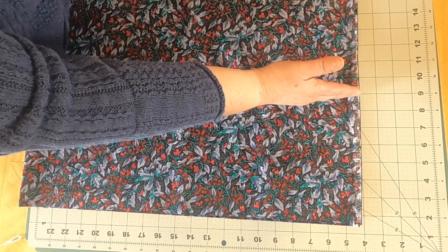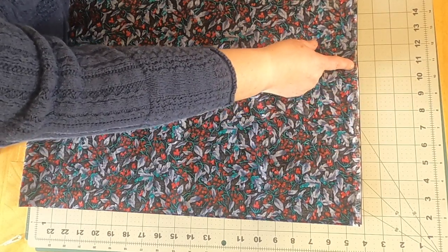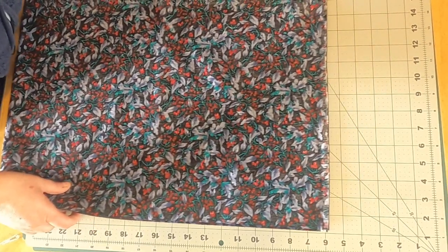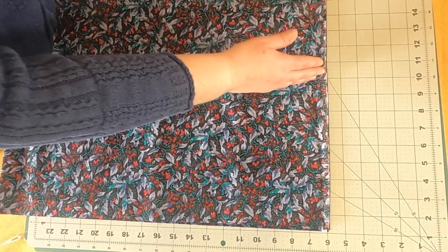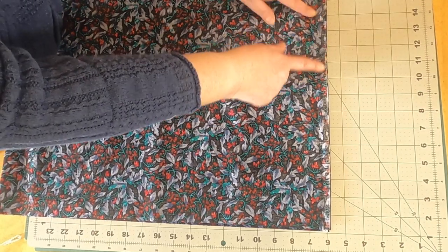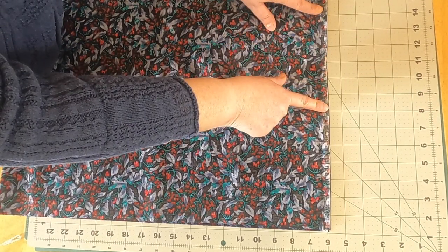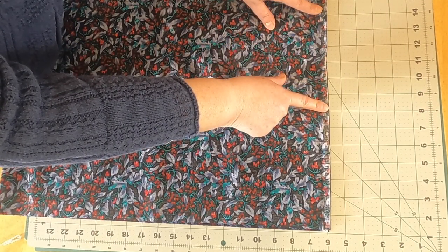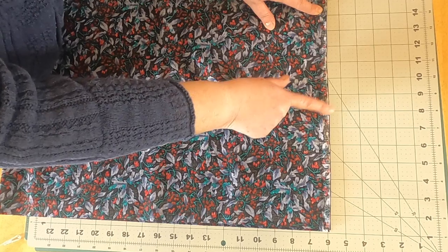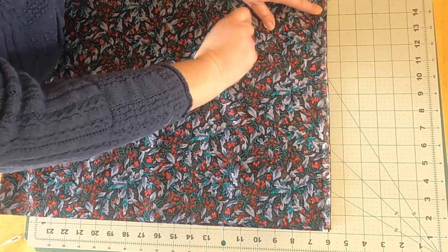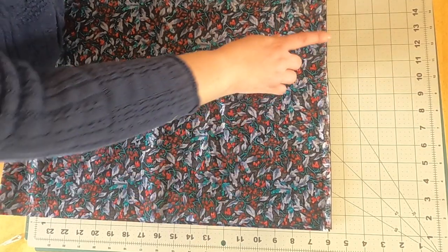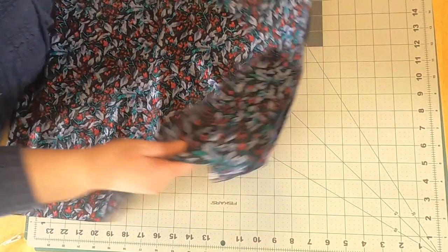When I get to the top though, I want to leave a space for turning this and for then stuffing it. So let's get started. We will sew this now.